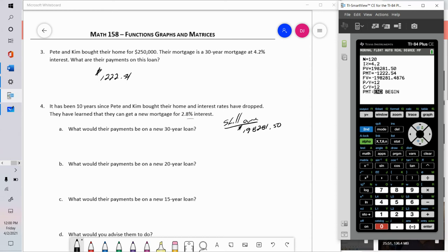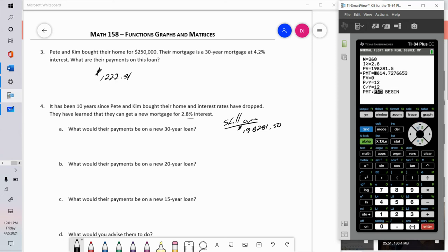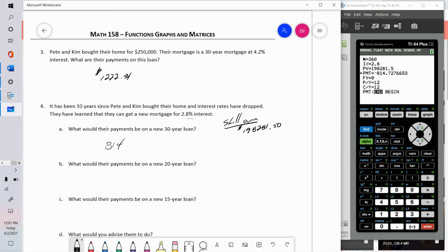For a new 30-year loan on $198,281.50 at 2.8% — ignoring closing costs for simplicity — their new payment would be $814.73, saving them about $400 a month. However, they'd now be in a new 30-year loan, meaning from the original purchase date it would take a total of 40 years to pay off the mortgage.